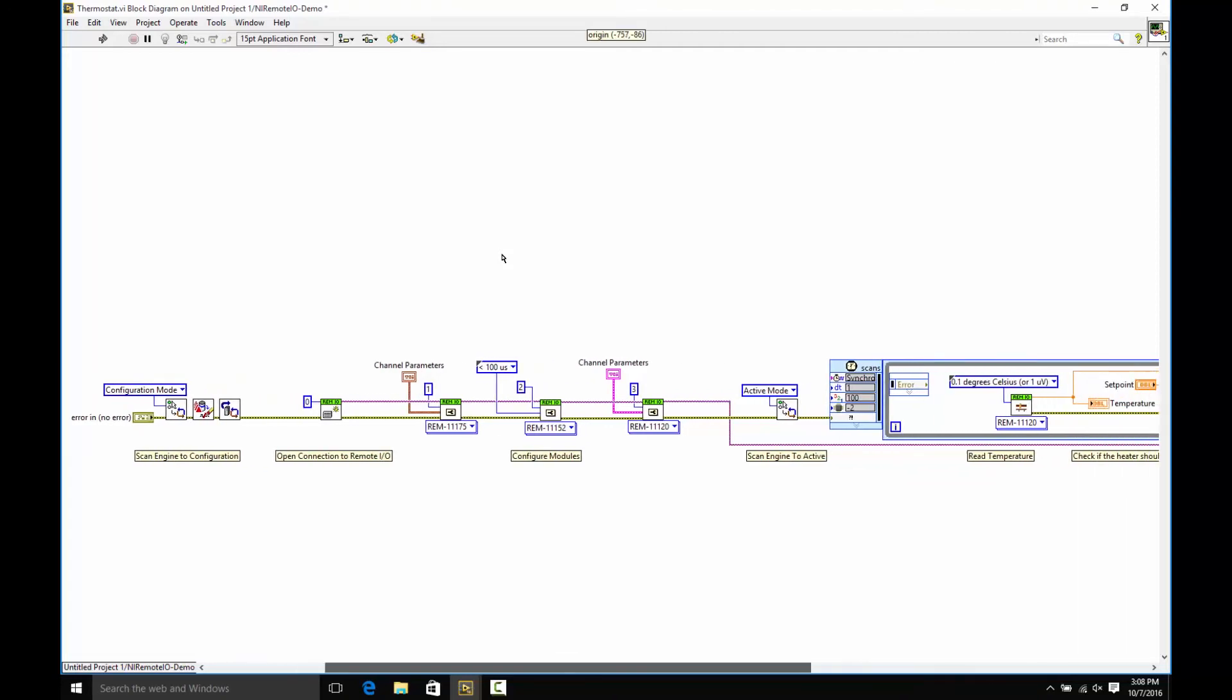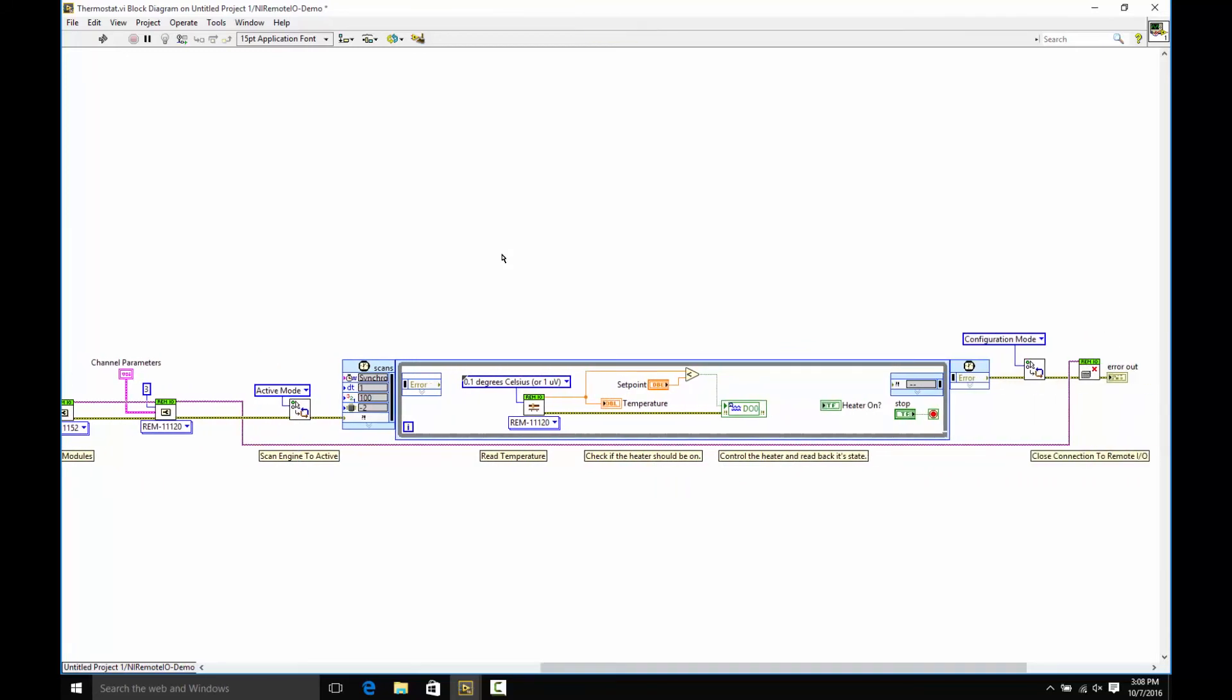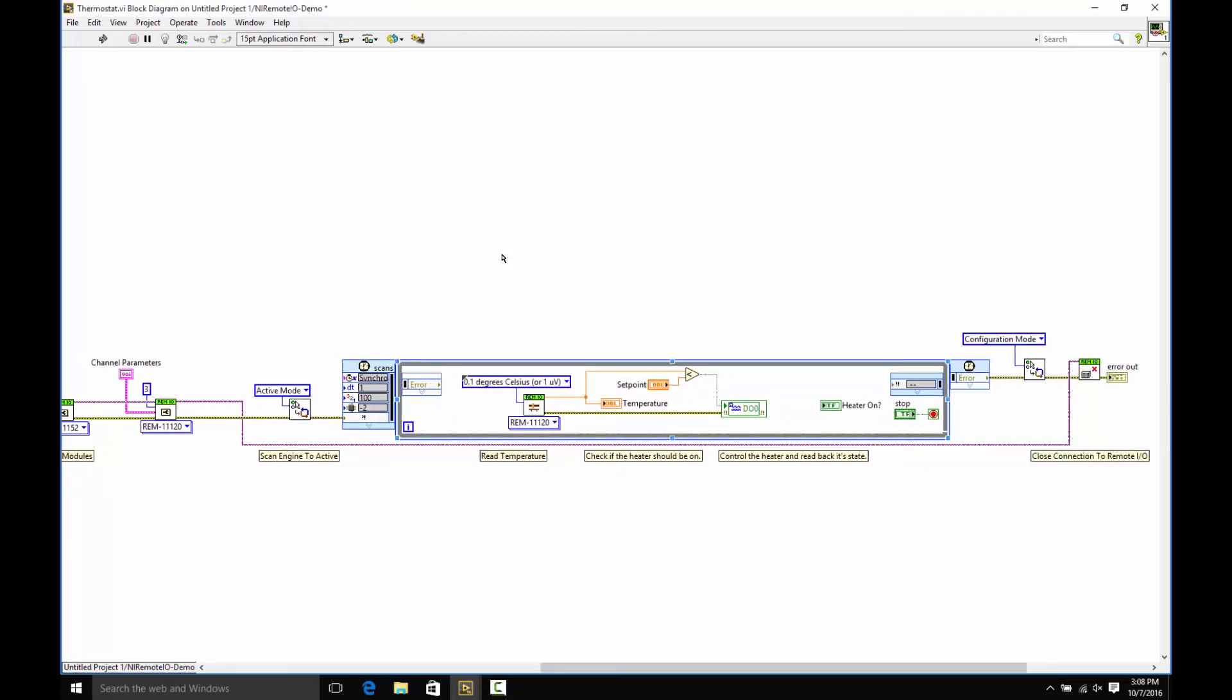Okay, once you've configured the modules, you set your scan engine to run, and then you read your I.O. inside of a timed loop that is synchronized to the scan engine. Inside this loop, we're going to drop our I.O. variables from the project.